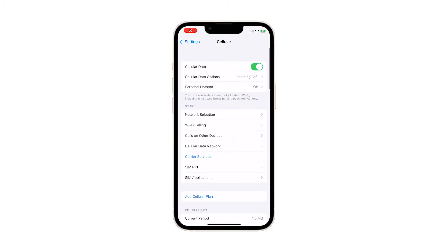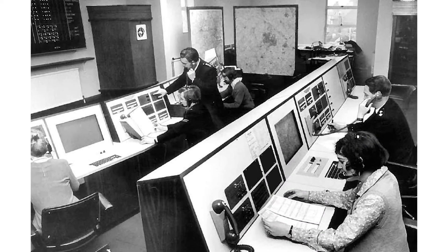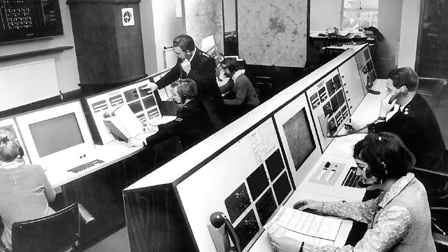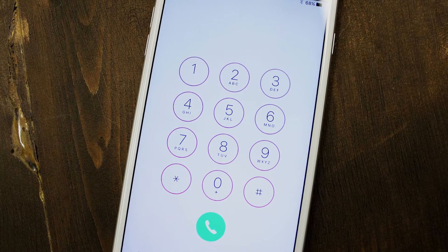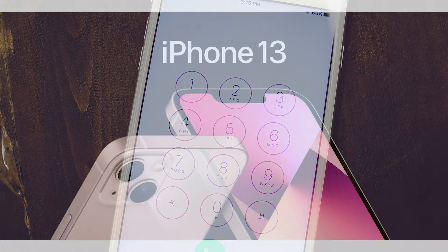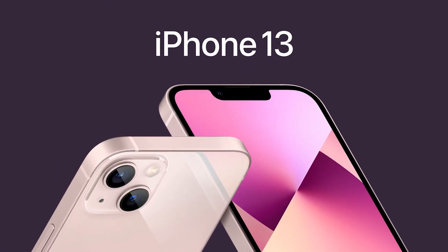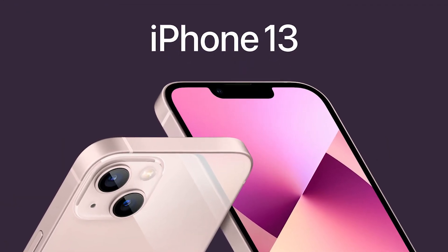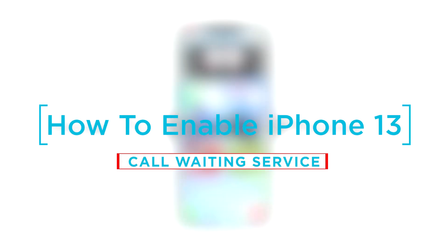The call waiting feature is a cellular service that was first introduced in North America way back in the 1970s. The old system was quite complicated compared to the present service. Nevertheless, the feature serves the same purpose, and that is to let you know about an incoming phone call while you're attending one. So in this video, we will show you how to enable the call waiting feature on your iPhone 13.